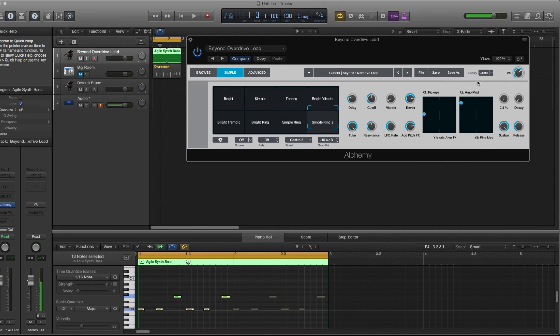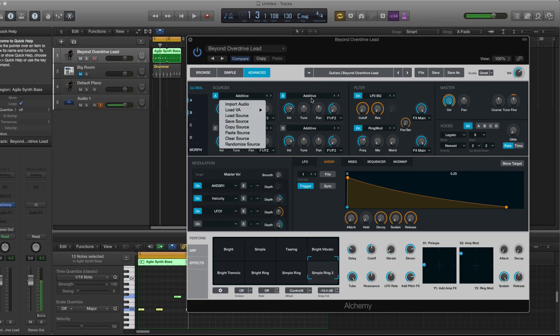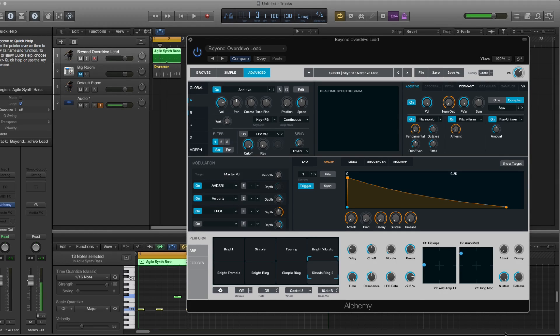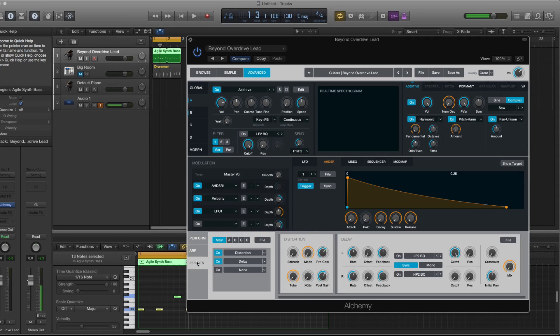And you can also go into the advanced settings where you can load your own sounds. You can choose which particular oscillators you're using. You have your ASDR curves here and you definitely have your ARP and your effect menu sound here.